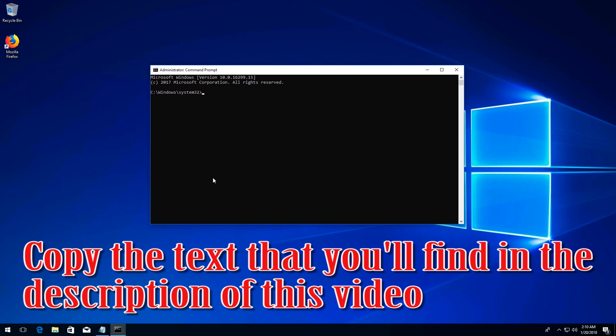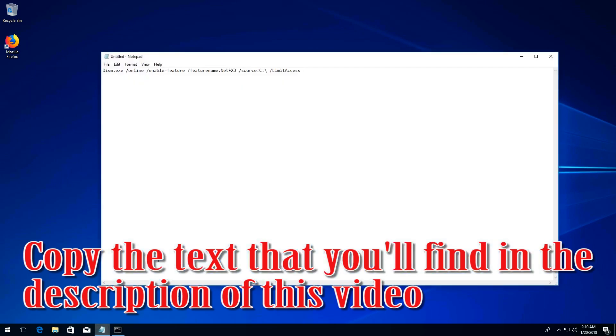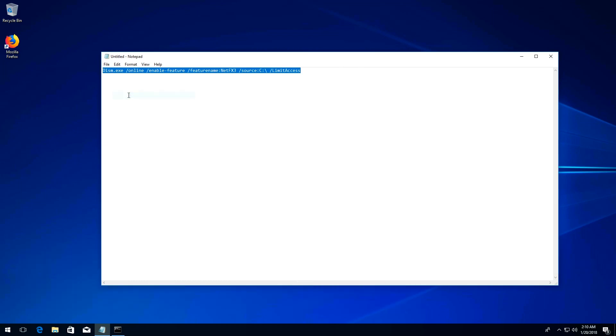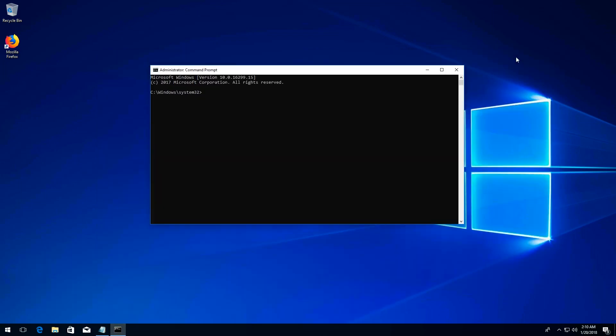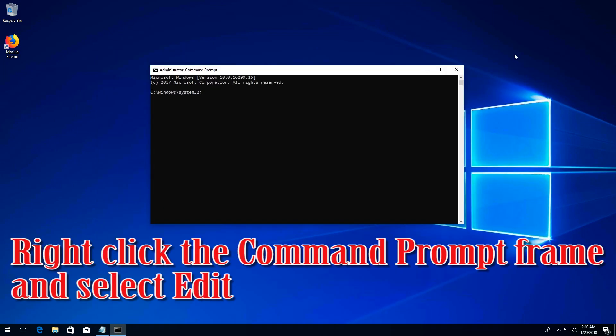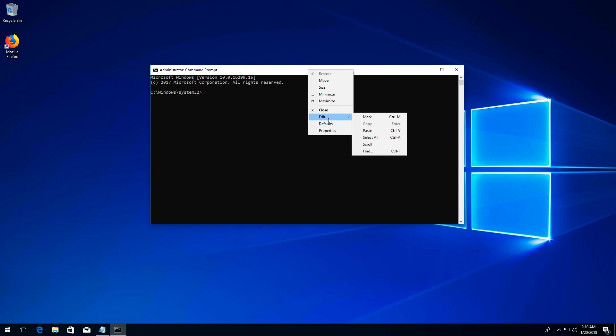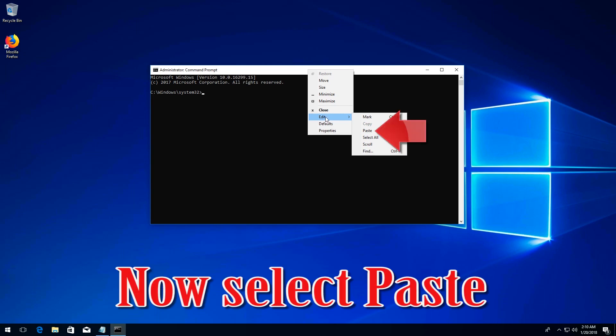Copy the text that you'll find in the description of this video. Right click the command prompt frame and select edit. Select paste.